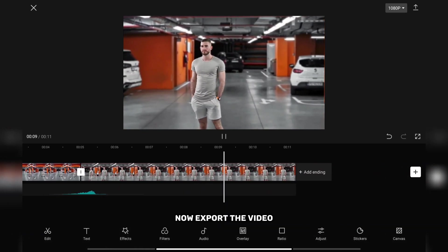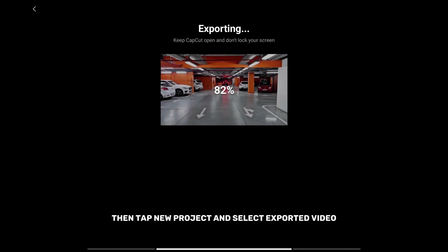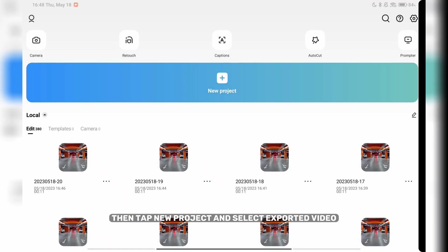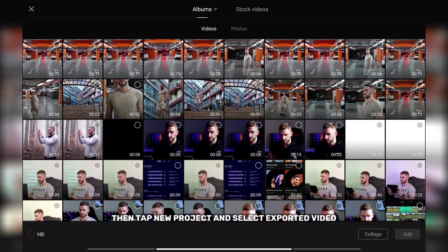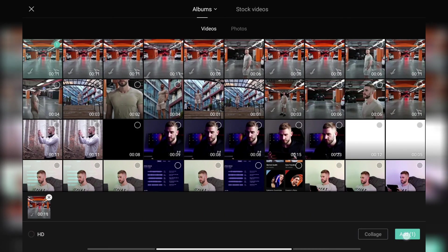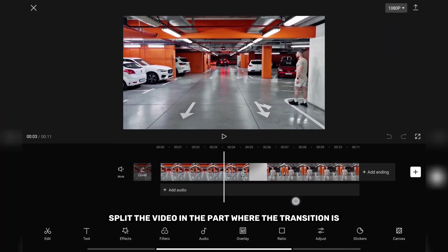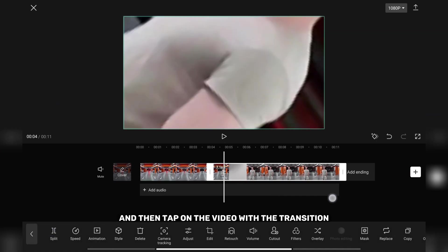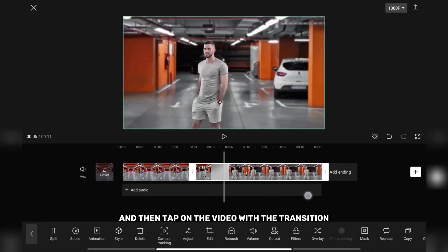Now export the video, then tap new project and select the exported video. Split the video in the part where the transition is and then tap on the video with the transition.